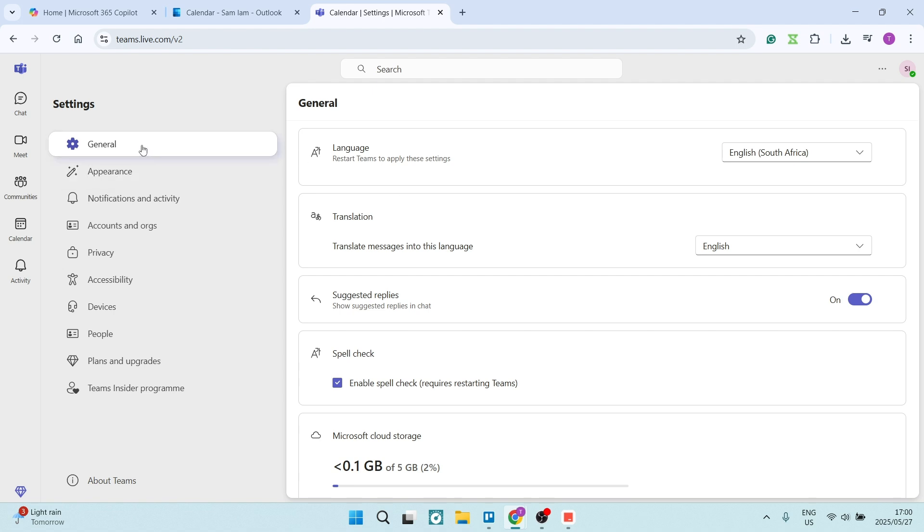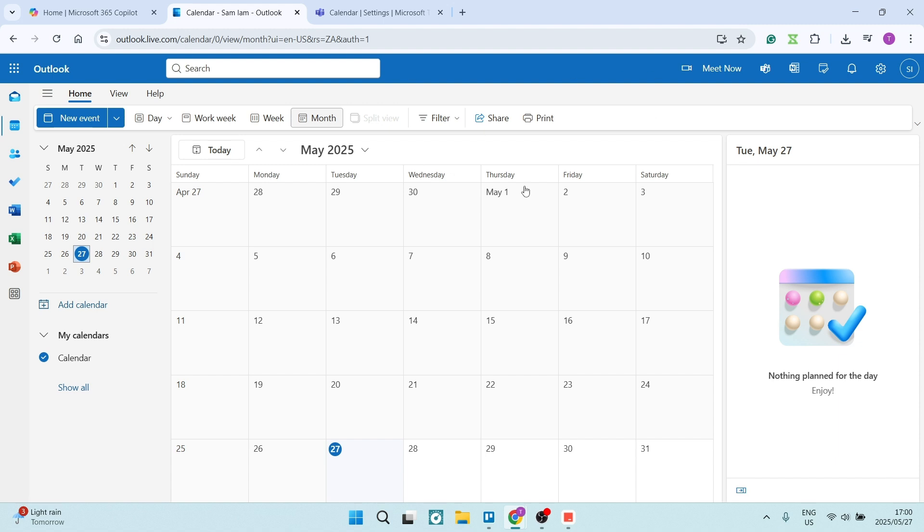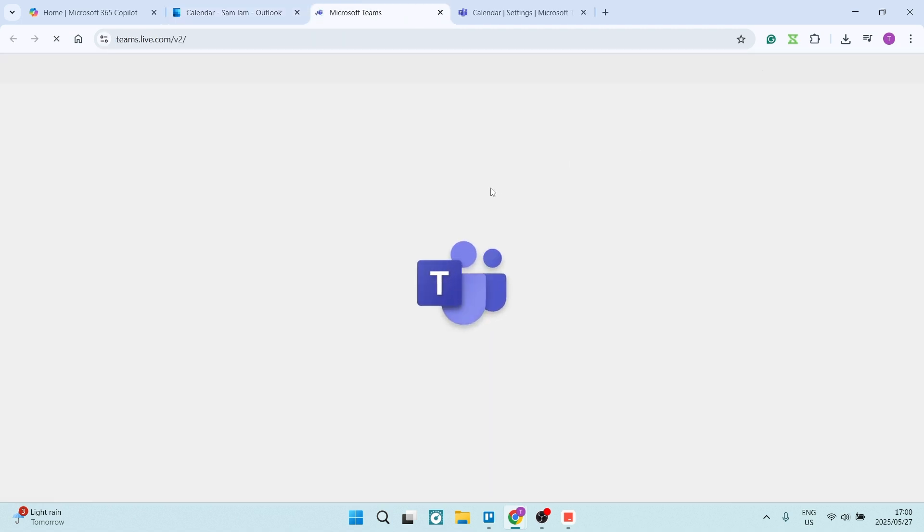However, if you don't find it here on your browser version, you will be able to connect it through your Outlook. And once you click on Teams, you'll be able to have your calendar synced.